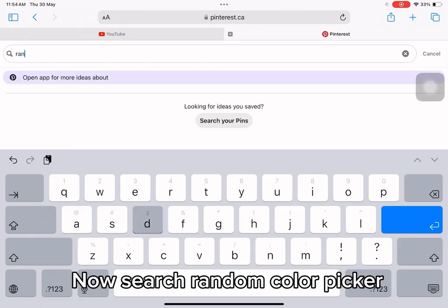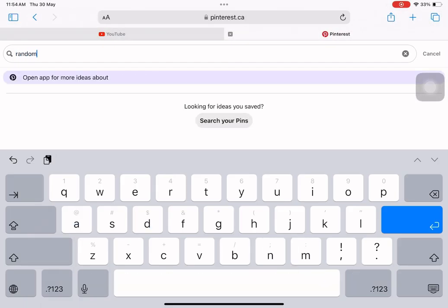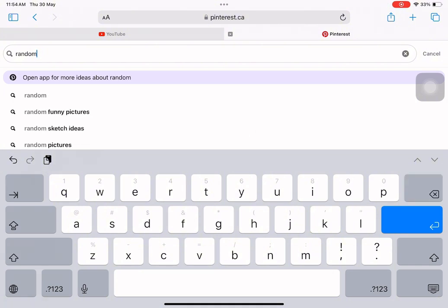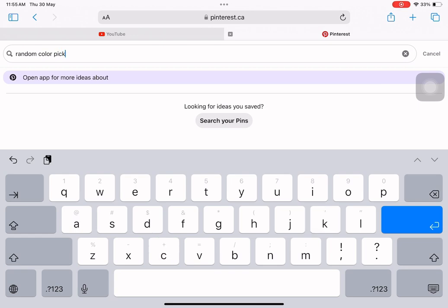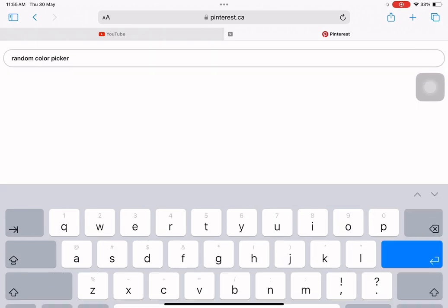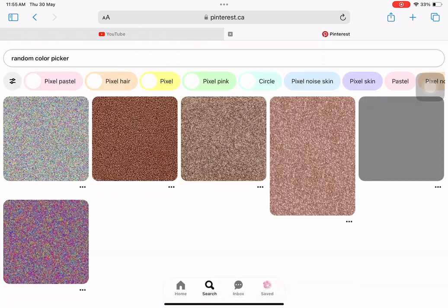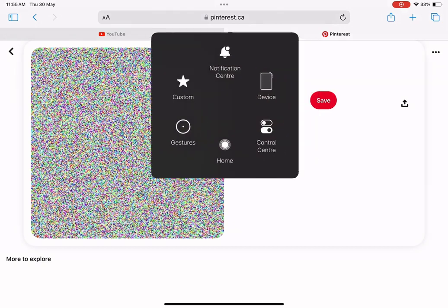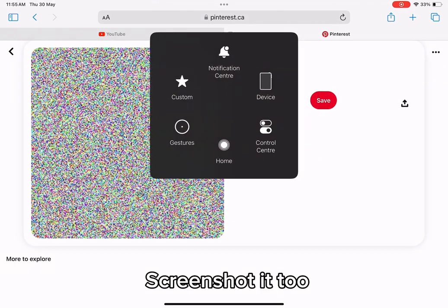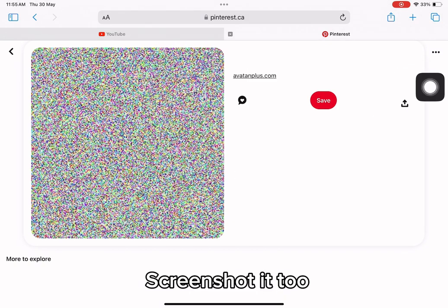Now search random color picker. Pick the one suitable and screenshot it too.